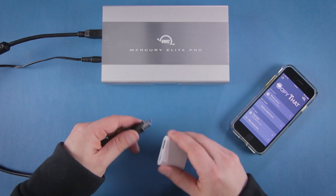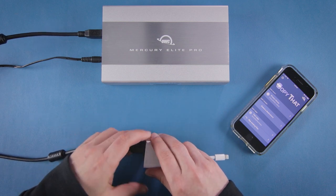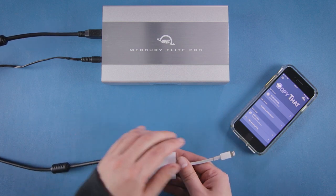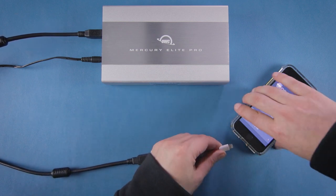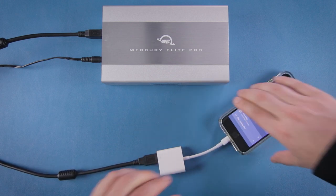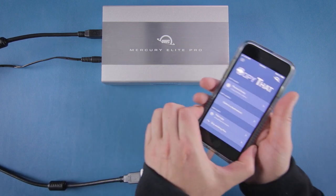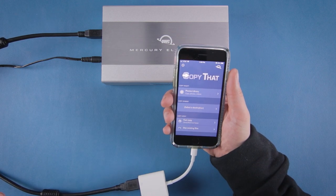All we need to do is plug our drive into our adapter then plug the adapter into our iPhone which is running Copy That. We can now start the copy process.